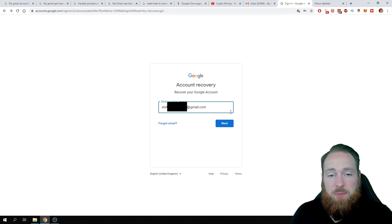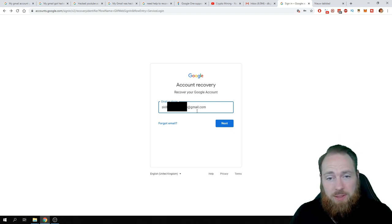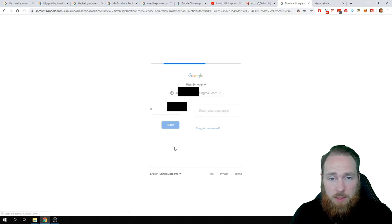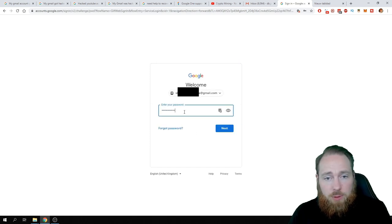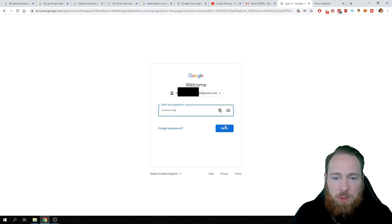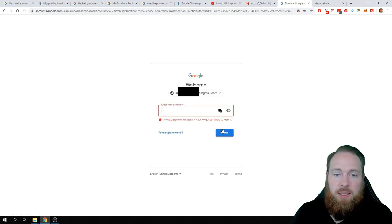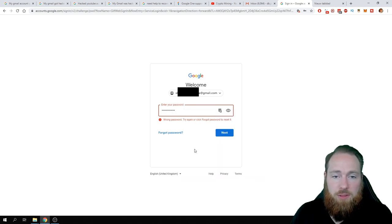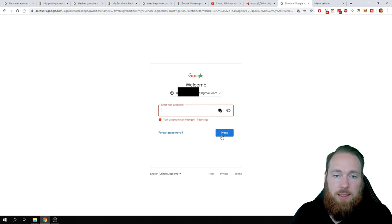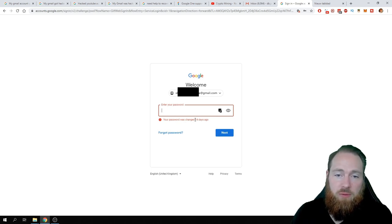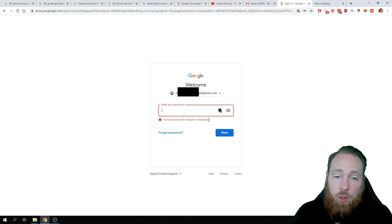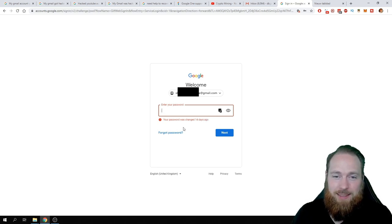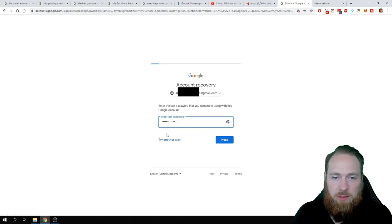Okay, so this is my Gmail account that was hacked. I'm doing the account recovery. Enter your password, next. Wrong password, of course. Next. Your password was changed 14 days ago.